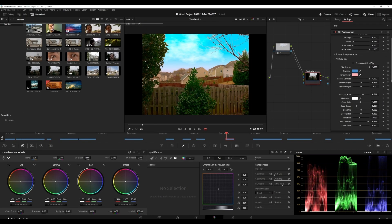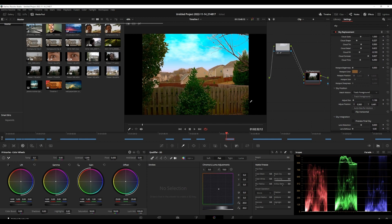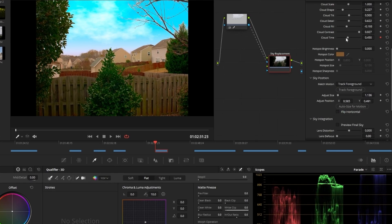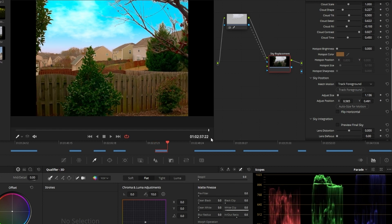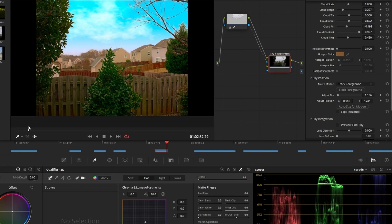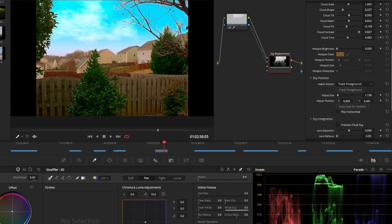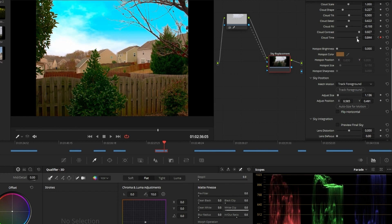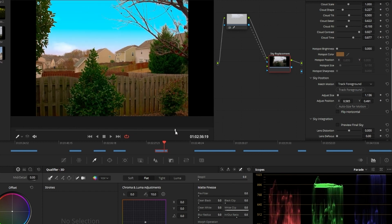If you want to really sell the effect a little bit more, there is one other thing: cloud time. If you have someone who is just nitpicking, you set your keyframe for cloud time at the beginning of the frame, go to the end of the frame, and make a minor adjustment — in this case I'm doing like 0.3. That's just enough so that if someone's looking at your clouds closely, your clouds will actually change shape.